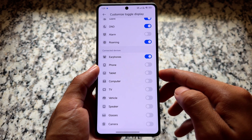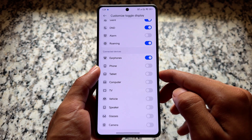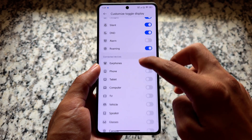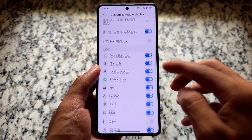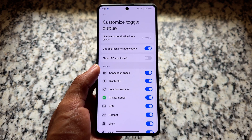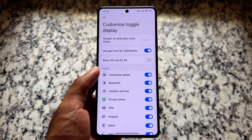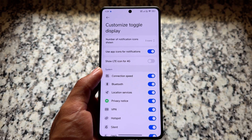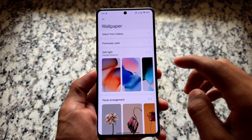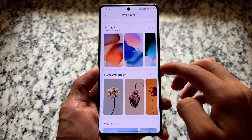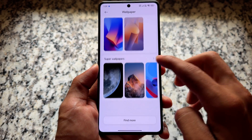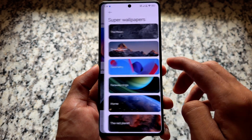You will also see a customized toggle display option where you can adjust various things. You already have the option for system icons — which you want to enable or disable from the status bar — but there are also connected devices options available. It is updated to the latest version with the new UI and many more things already available.